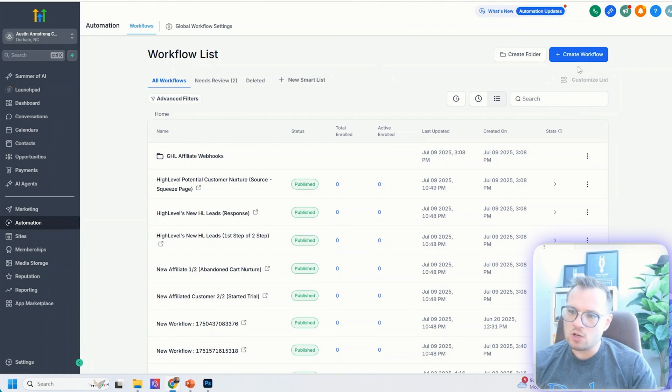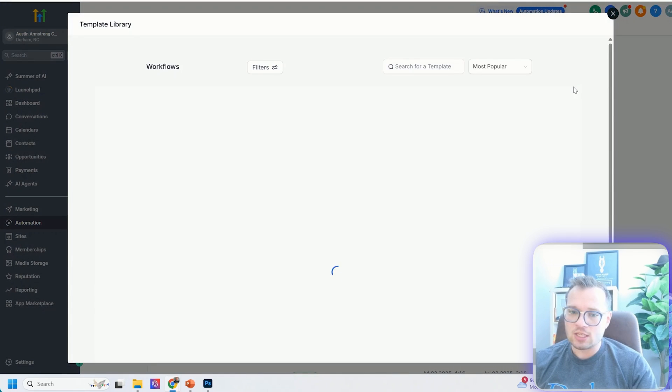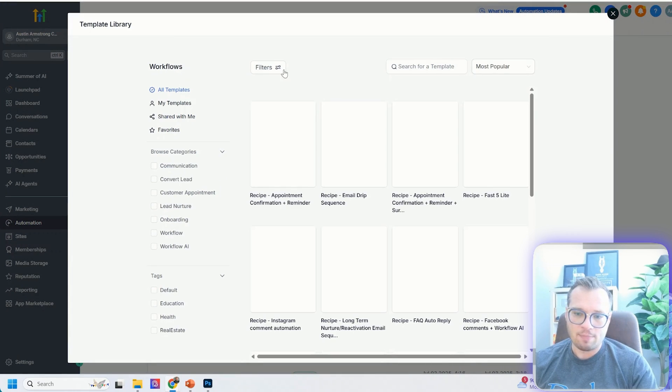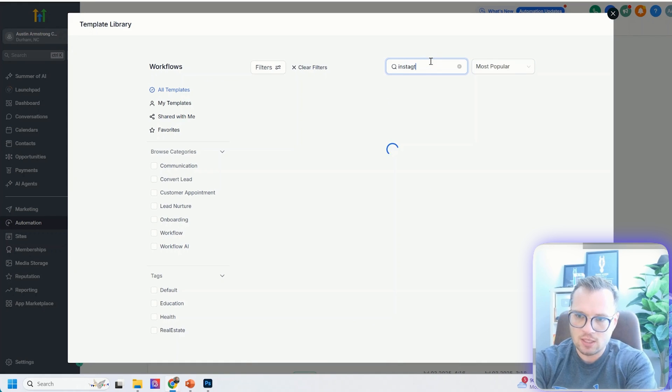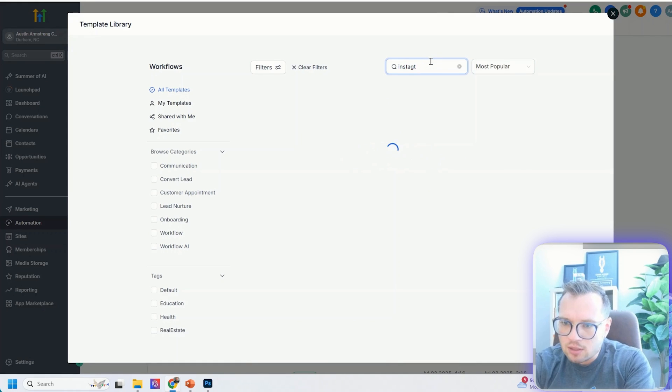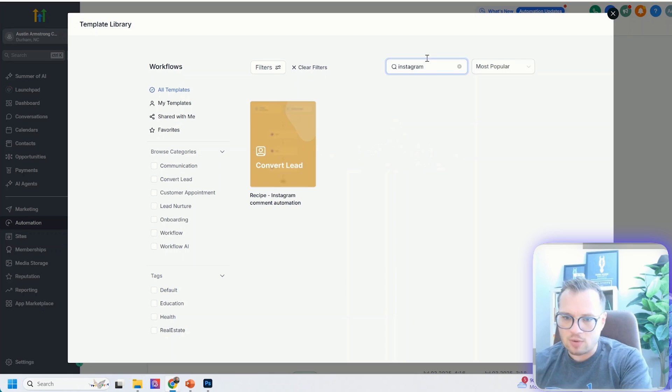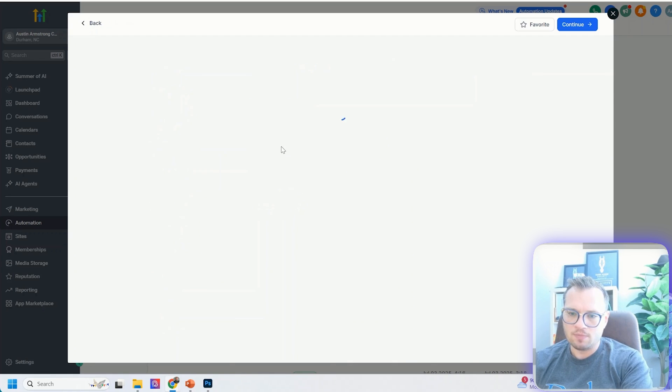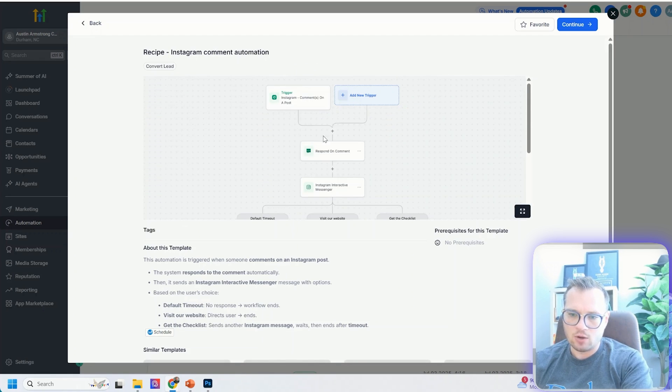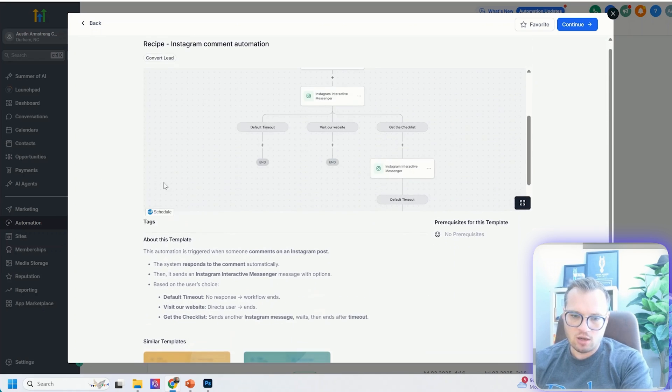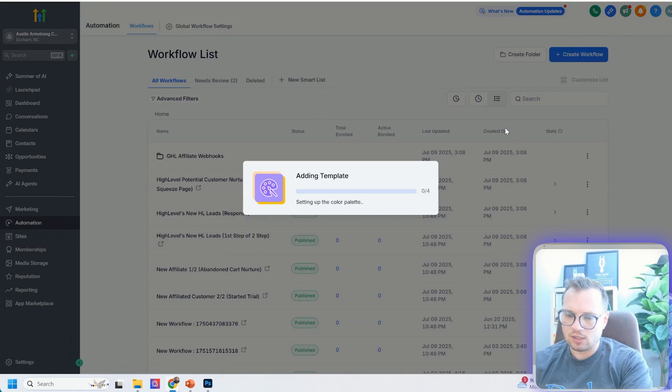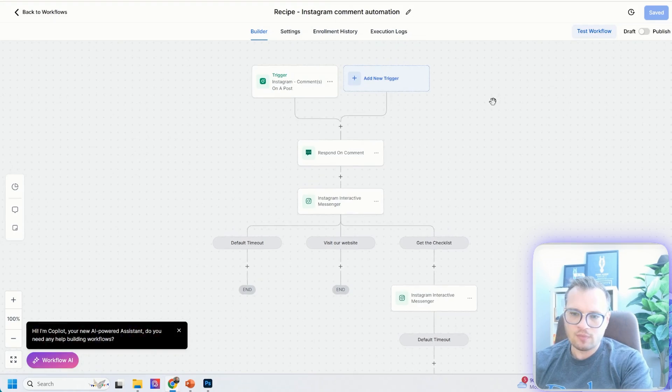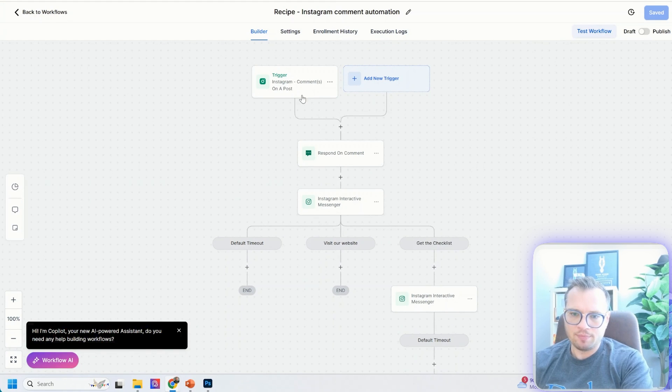What we're going to do is we're going to create the workflow by pressing this blue button up here, and you can either start from scratch, or you can select one of their templates, and you can even search for Instagram in here. As long as you spell it correctly, you'll see this option here, Instagram comment automation. I'm going to click on that. There's information about how to set it up. I'm just going to click continue, and then it's going to open this up.